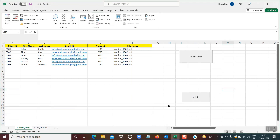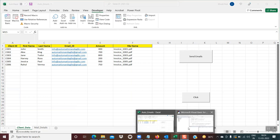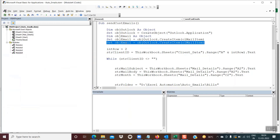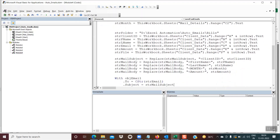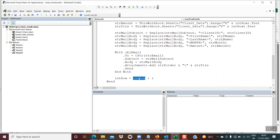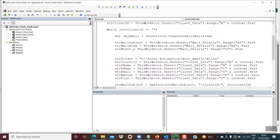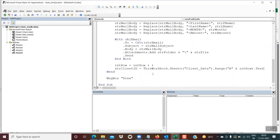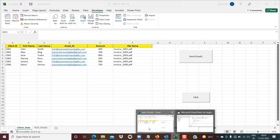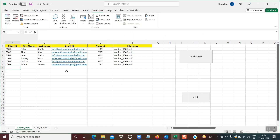A couple of important things I forgot to mention: the line that creates the objEmail object should be inside the while loop, because a new email object needs to be created for each email sent. Also, after incrementing intRow, you must re-read the client ID. If you don't, it will attempt to process the blank row beyond the data and give an error. So make sure the client ID is re-read after each row increment.